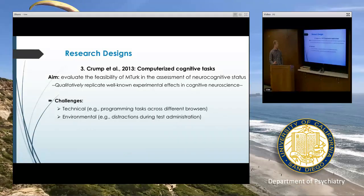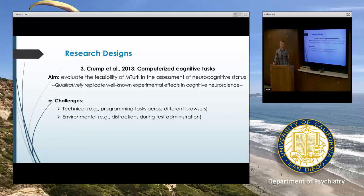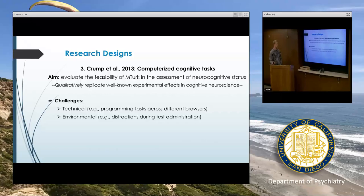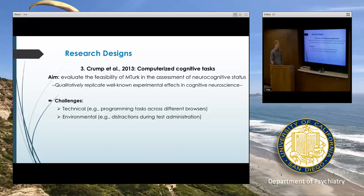The third study I'll go through is about using MTurk to administer computerized cognitive tasks. As I mentioned, it's very frequently used for surveys, but I'm interested in testing people's memory and thinking, so I've wondered whether we can really administer these sorts of tasks using this platform. What these researchers wanted to do was qualitatively replicate some known tasks in cognitive neuroscience, just to show that the effects that have been replicated over and over are also present when using this platform. Clearly, there are technical challenges.